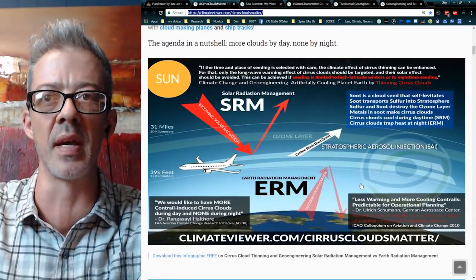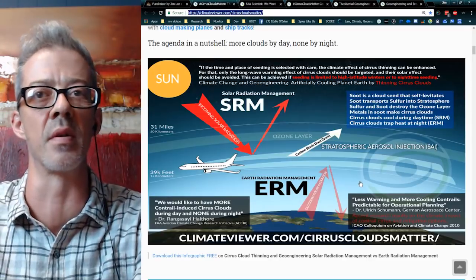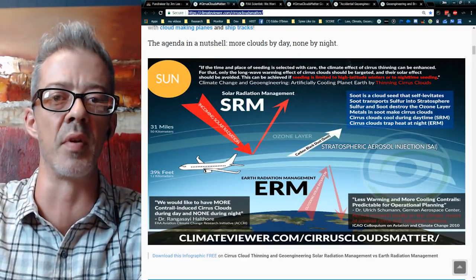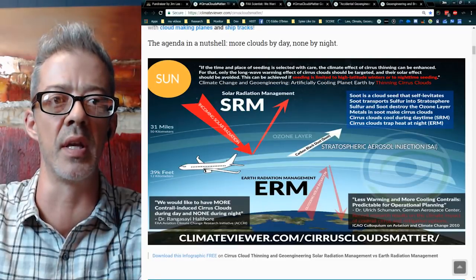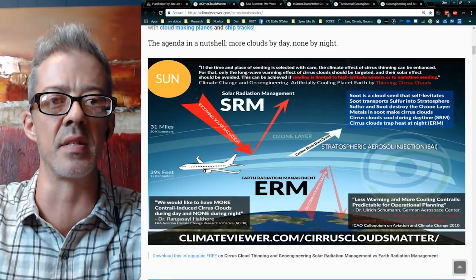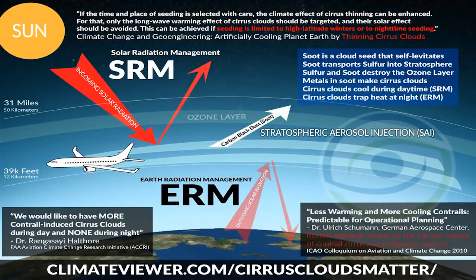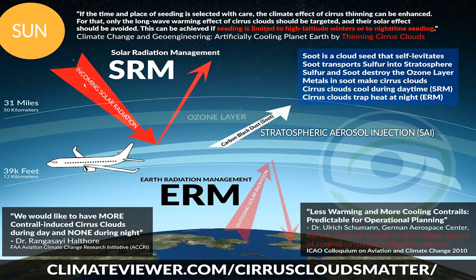I wanted to really break down this SRM versus ERM thing, so I made this infographic. I'm going to bring that up on the screen. As you can see, I kind of laid out the whole thing in one picture. This picture will be available for free to download, to spread to whoever you like, and it is referenced. Basically it goes like this: this is the sun, and this is Solar Radiation Management — geoengineering to block sunlight.